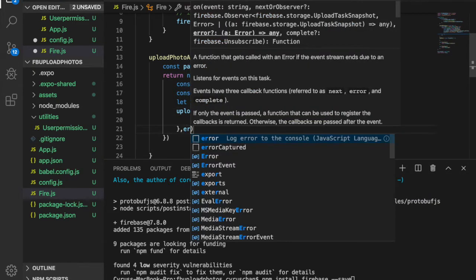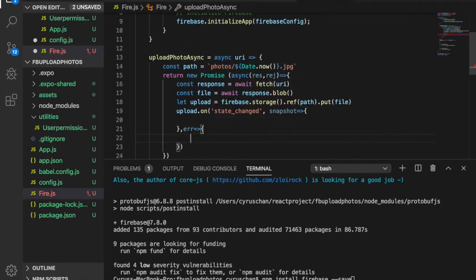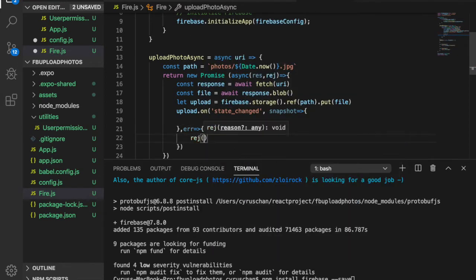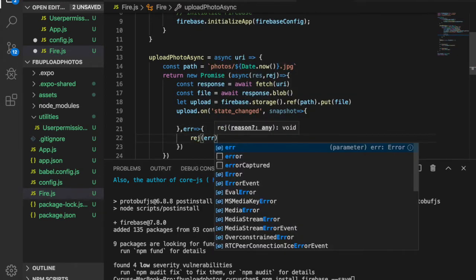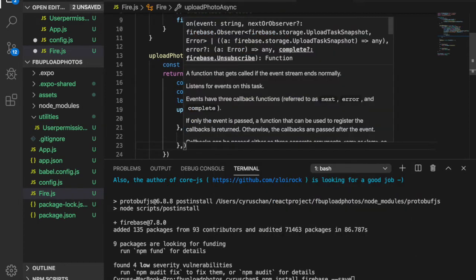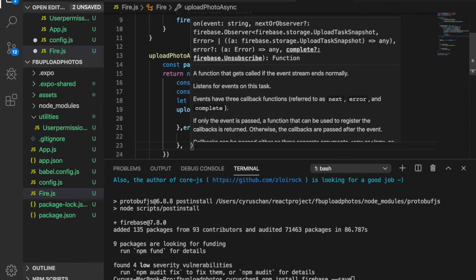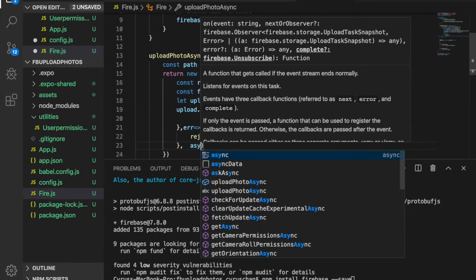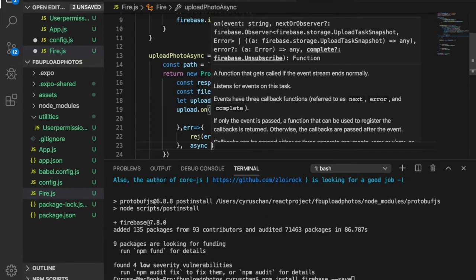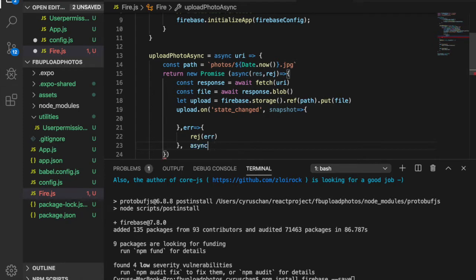If there is an error, we reject the error. And then if this is okay, then we get the download URL, and later on we will put it inside the Firebase real-time database and also the Firestore.